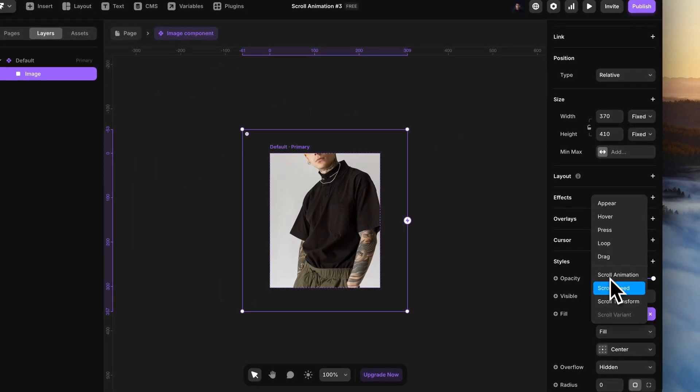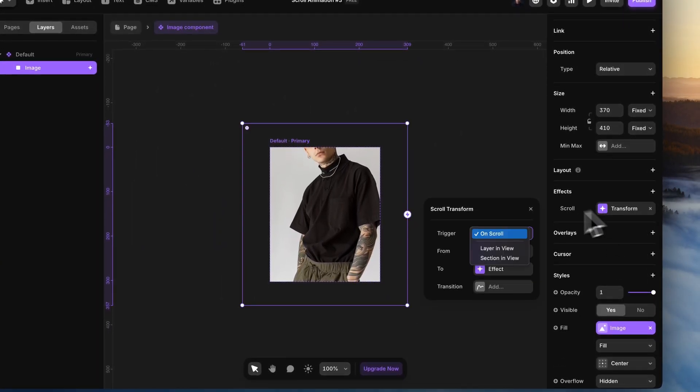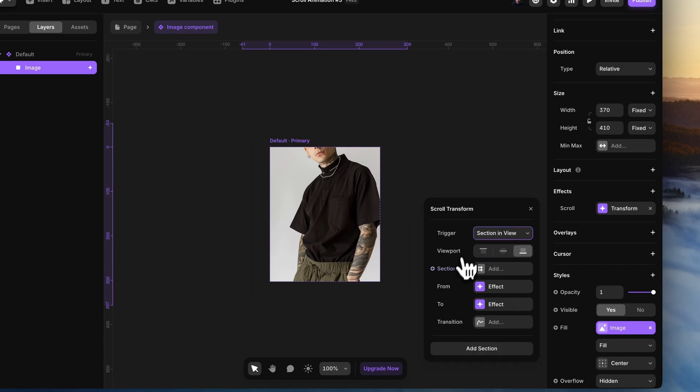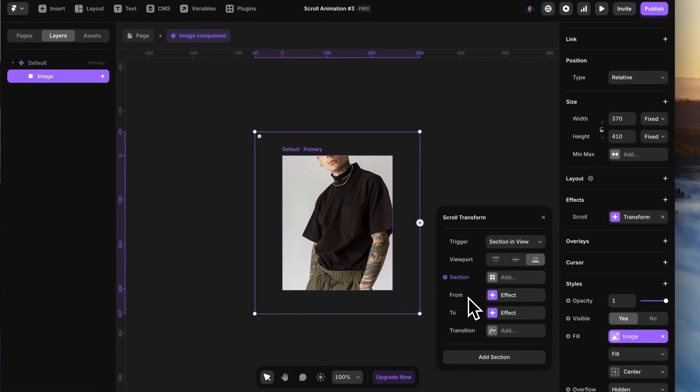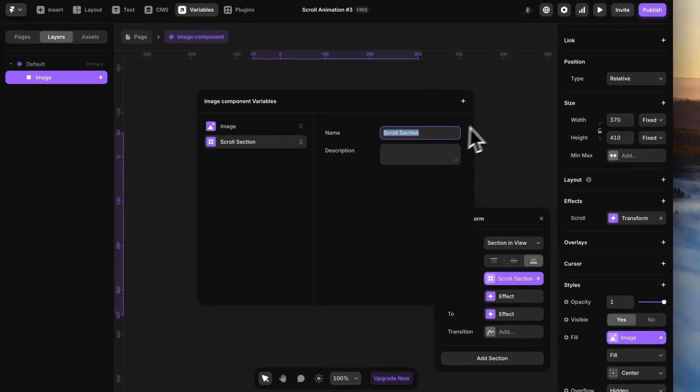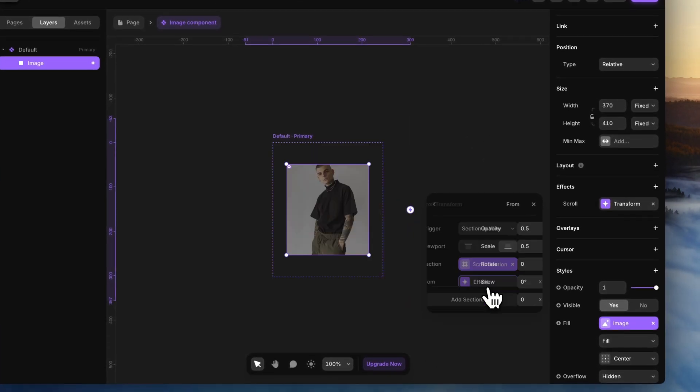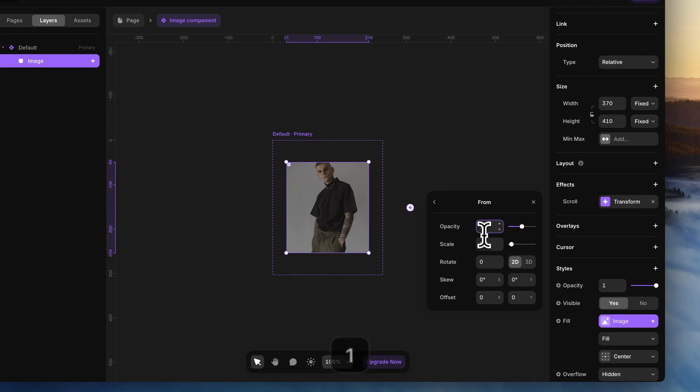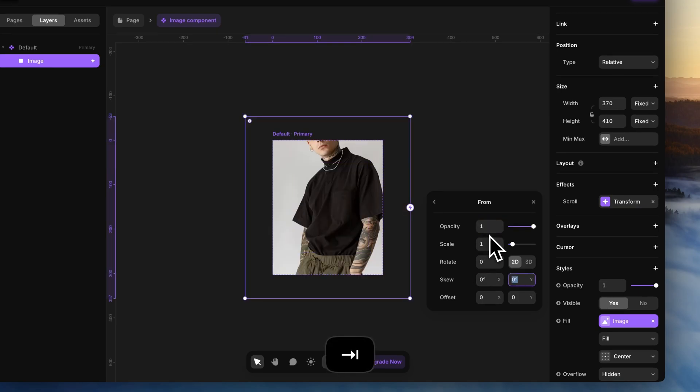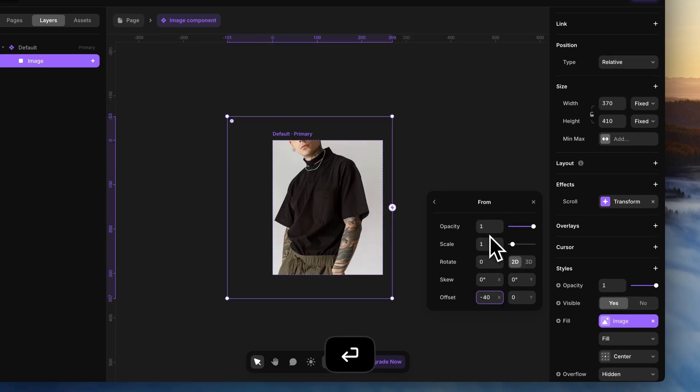Add a scroll transform effect to this image. Create a new variable for section. In the front state, add a negative offset such that the image is close enough to its frame's right border.